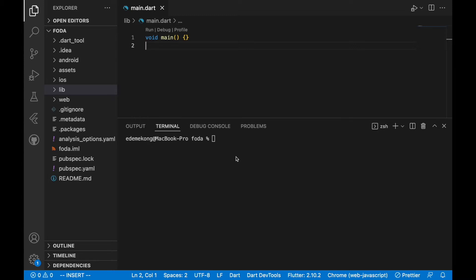That's where version control comes in. Version control helps us as developers keep track of our software code and the changes we make. We are going to use Git and GitHub for that. Git functions as the local path — installed on your local machine to track your code — and GitHub is where you store and share those tracked changes when working with a team.